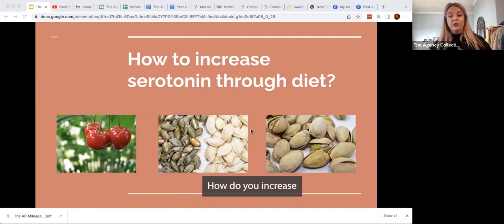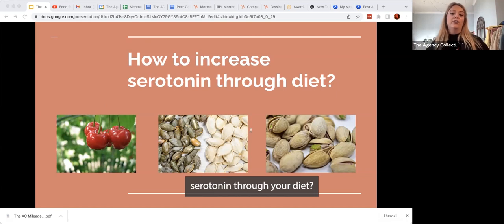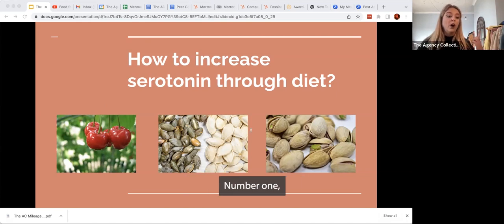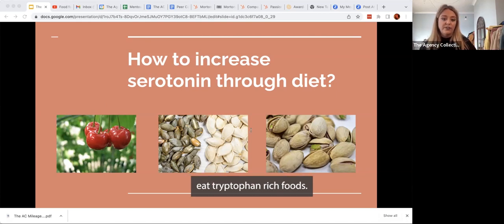How to increase serotonin through your diet. Number one, eat tryptophan rich foods.